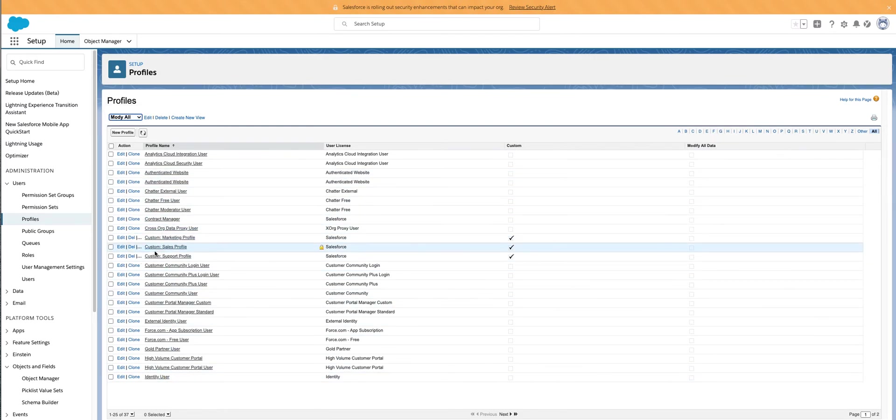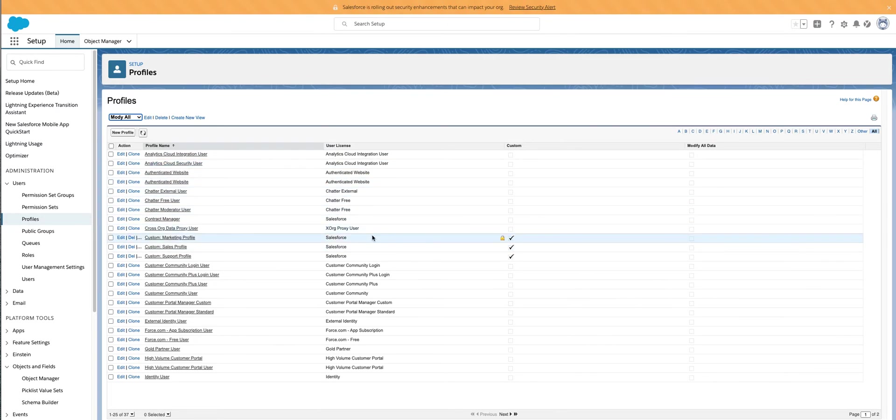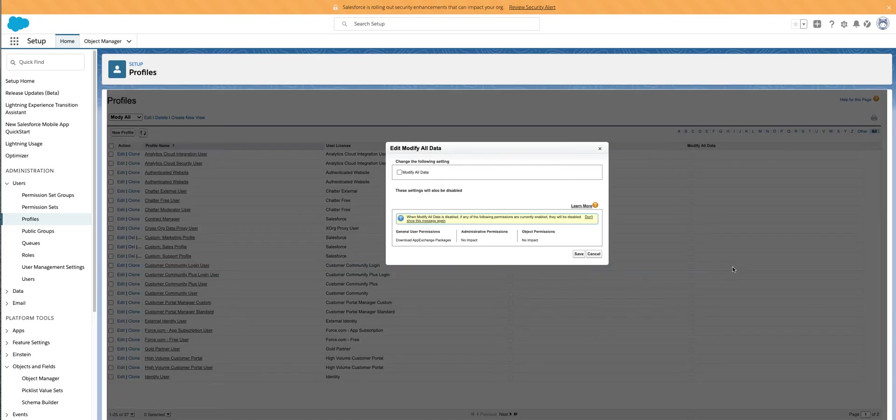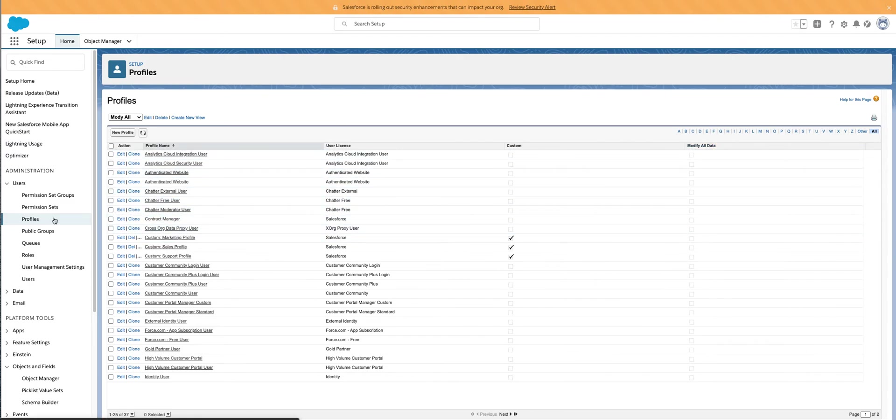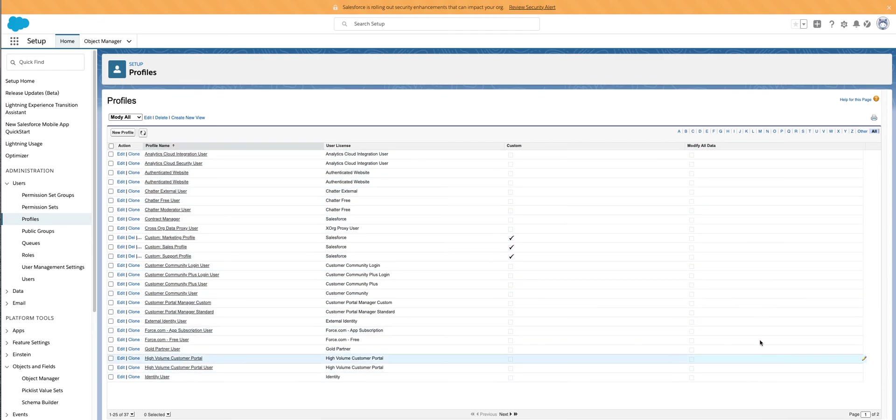But again, if you have a custom sys admin, I mean, you should already have this, or if you want to give certain modified sys admins, the modify all data, you could do it this way super quickly. Or again, I would recommend that if you have to give that to anyone, use it in a very strict permission set, and make sure none of your other profiles really have this on here.